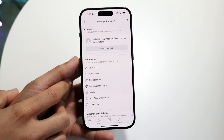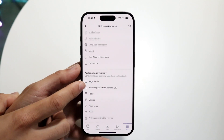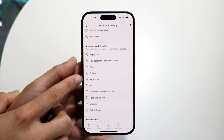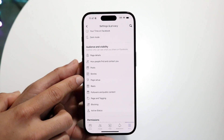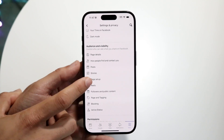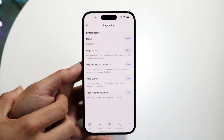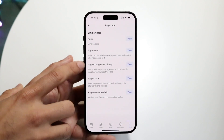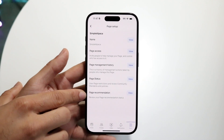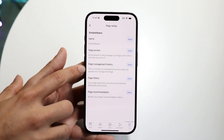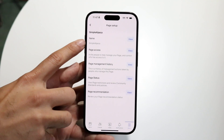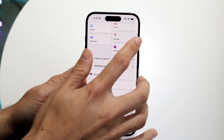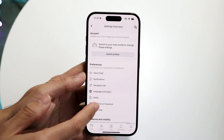When you come into this next page, what you want to do is scroll down until you see a little option that says Page Setup. When you see Page Setup, click on it and this page is going to come up. It's going to tell you a bunch of different things like page access and page recommendation. Right here you're going to see your name. What you want to do is click on the View button next to that name.